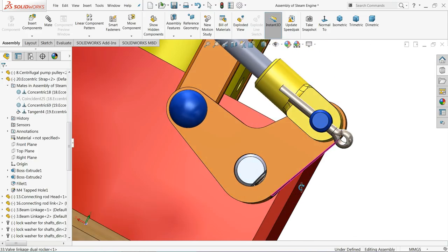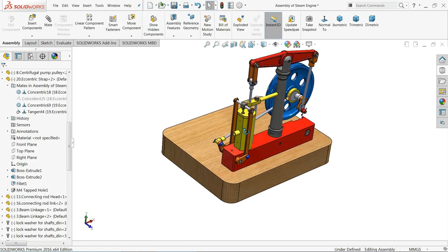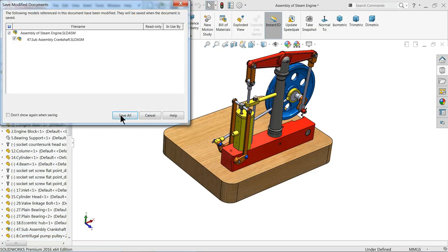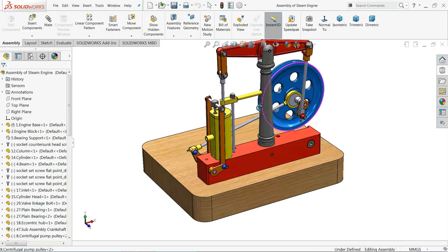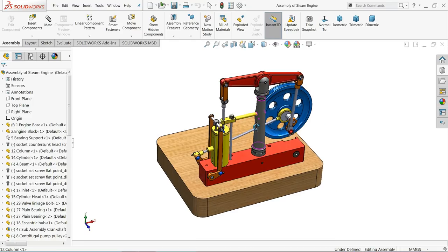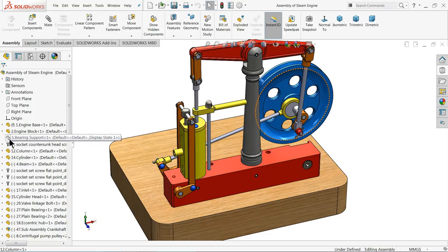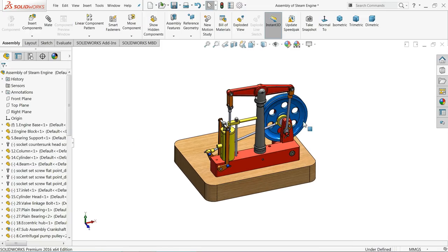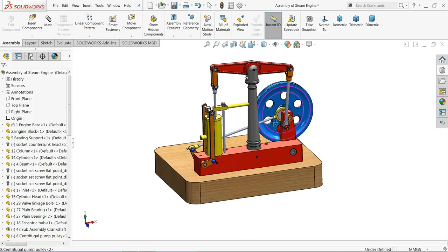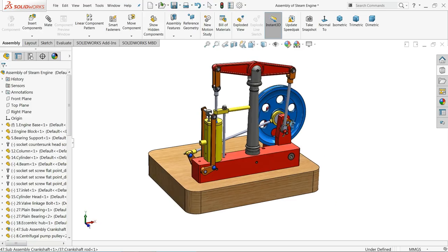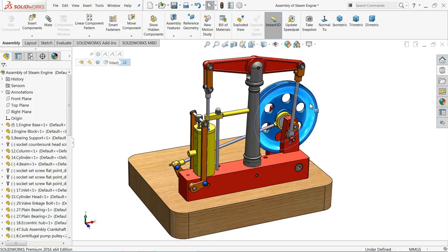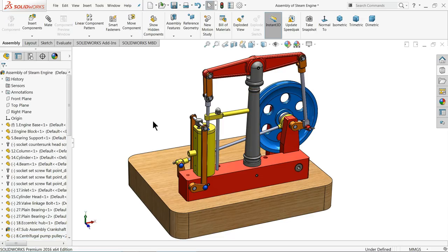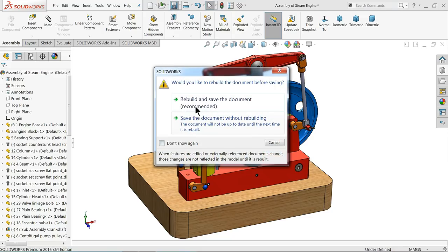The problem is now solved and this area is finished. Wrap everything up and save all. Our important part — bearing support — show it. Perspective view looks better. Rebuild and save.